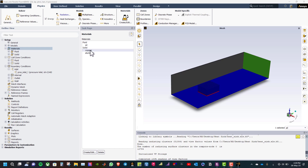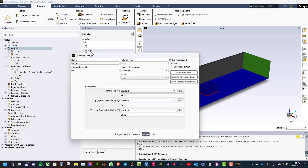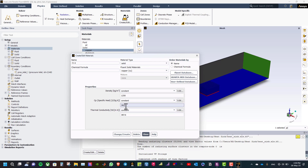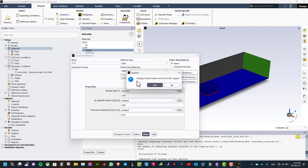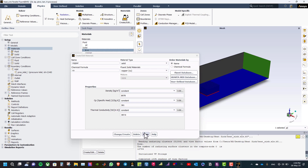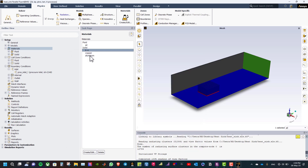Now we need to add a new solid material. Modify the copper material to produce the PCB material. The PCB material is FR4. Delete the chemical formula, change the density to 1250, the Cp to 1300, and the thermal conductivity to 0.35. Click change/create and then close.